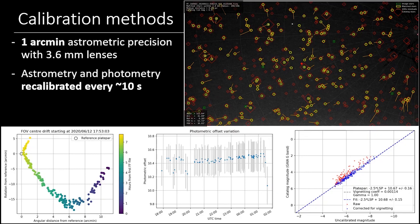We put a lot of emphasis on calibration methods. With the 3.6 mm lenses, we can achieve astrometric precision of about one arc minute. We found we have to recalibrate the camera pointing quite often — a graph in the lower left shows that in about eight hours of observation, the camera can move as much as 10 arc minutes due to thermal effects, which is an order of magnitude more than the astrometric precision itself. We also found we have to recalibrate the photometric offset throughout the night due to changing sky conditions. With these frequent recalibrations, we guarantee the quality of positional and photometric measurements.